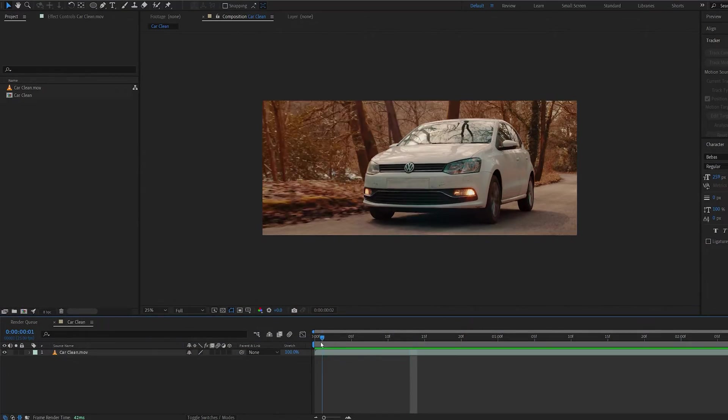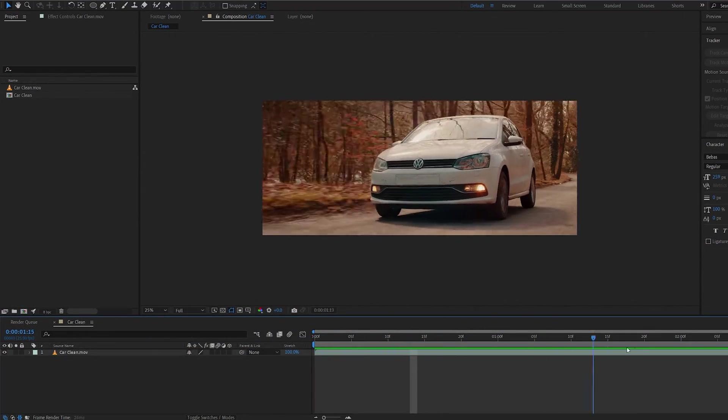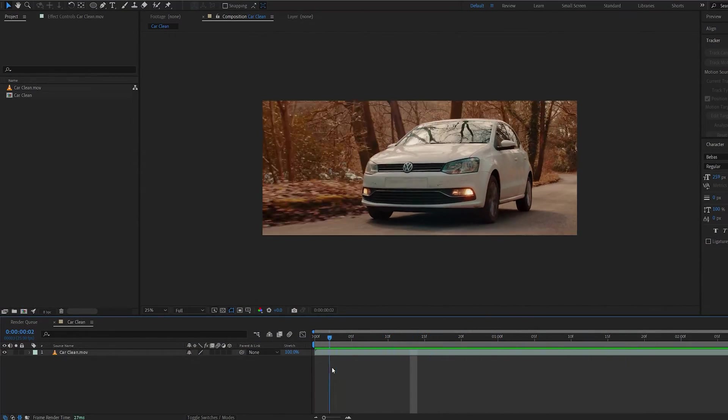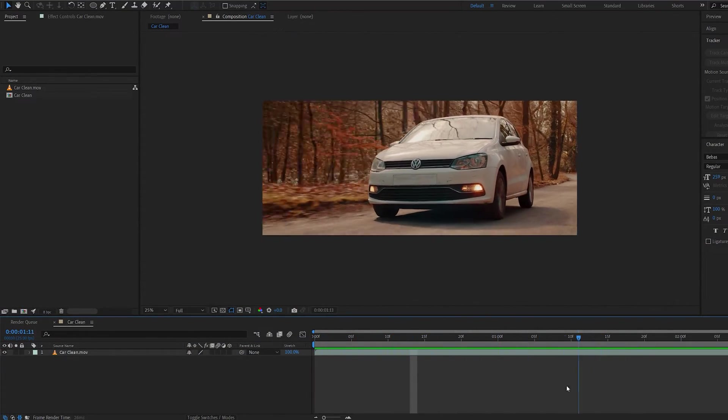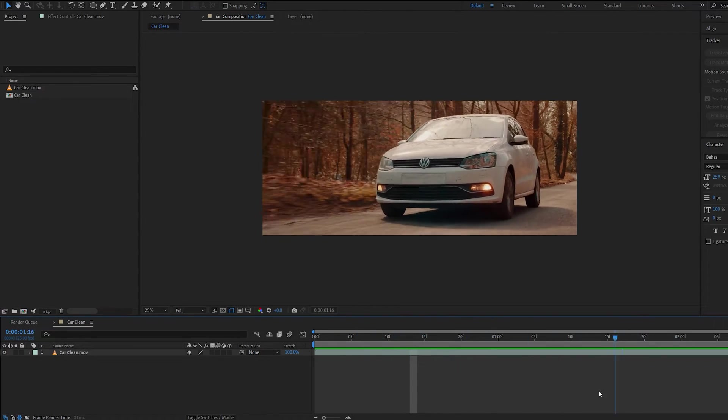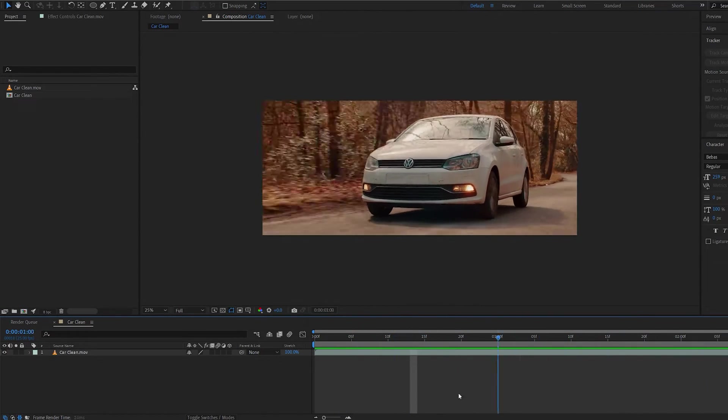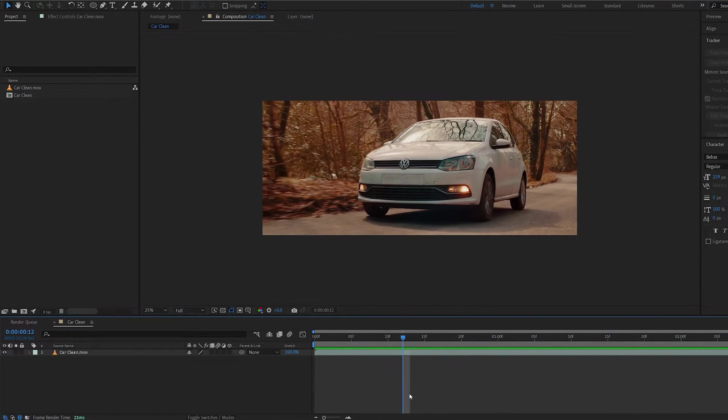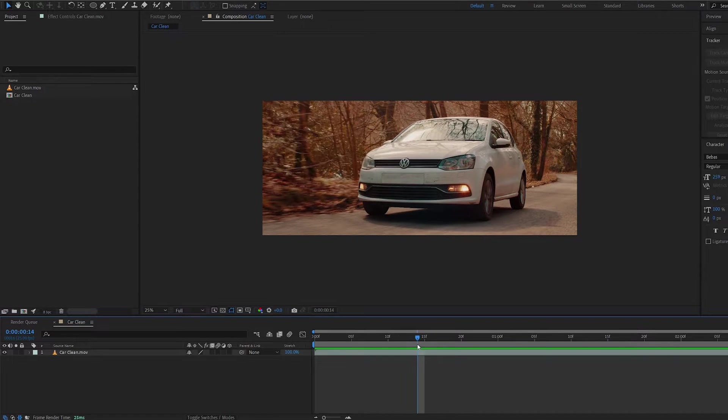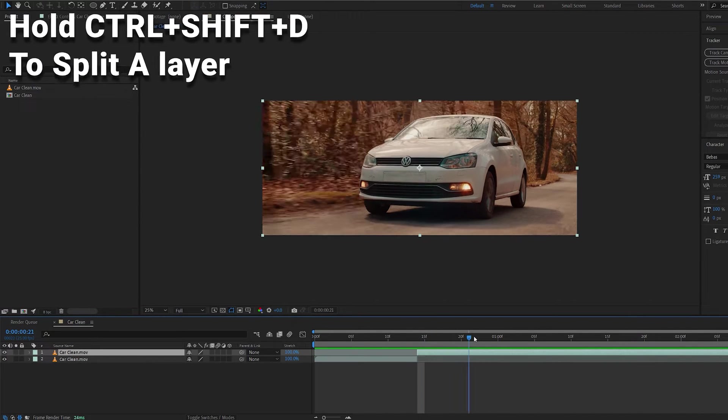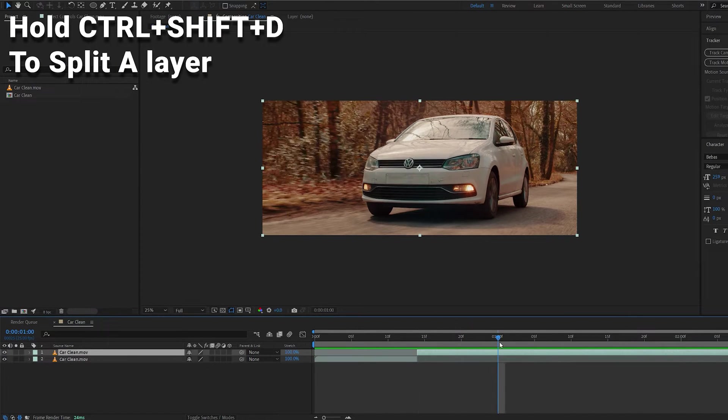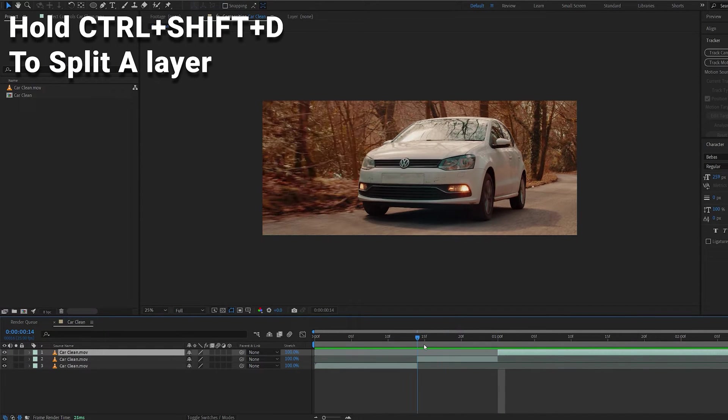I've got this car shot here. It's pretty simple and stable. Now the first thing you want to do is determine where you want to have the blink effect so you don't want to track too much. For example, I'm going to go with this area and up until here should be enough.